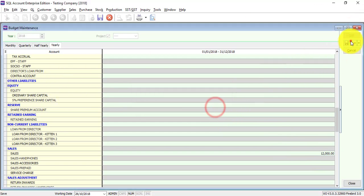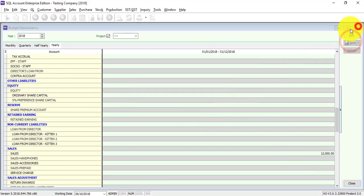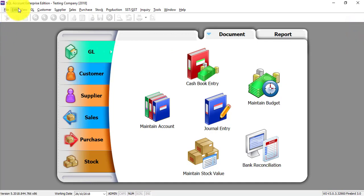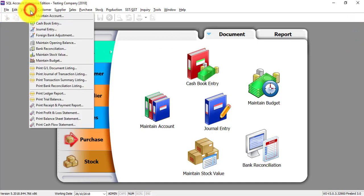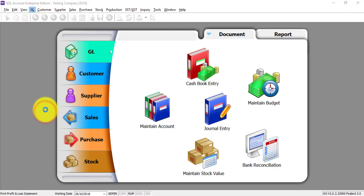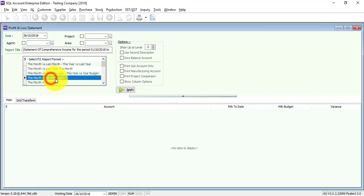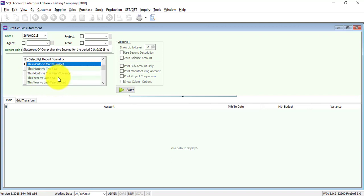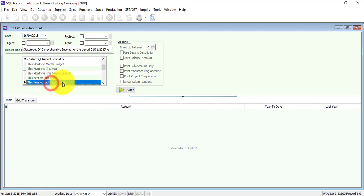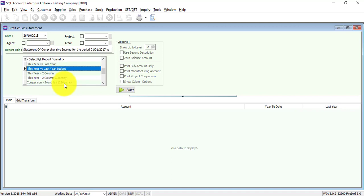When you go into profit and loss, there are certain formats, actually budget versus actual. Let's say we use this year versus last year budget.